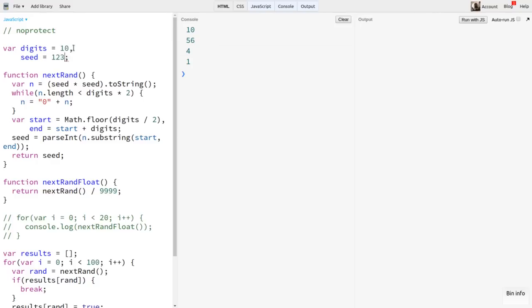But remember that we made it flexible. Let's change digits to 10 and give it a 10-digit seed. I'll also fix up nextRandFloat so it divides by the maximum possible 10-digit number.